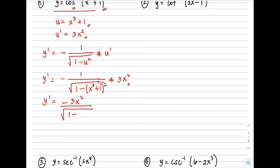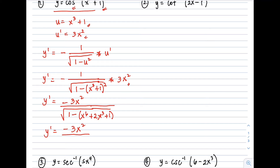After substituting, we simplify: y prime equals negative 3x² all over the square root of (1 - (x³ + 1)²). Squaring the binomial gives x⁶ + 2x³ + 1. Then subtracting, the 1 and -1 cancel, leaving negative x⁶ minus 2x³ inside the square root. So the final answer is y prime equals negative 3x² over the square root of (negative x⁶ - 2x³).